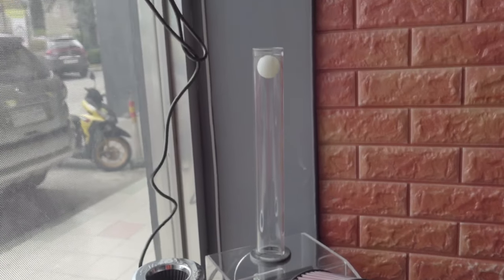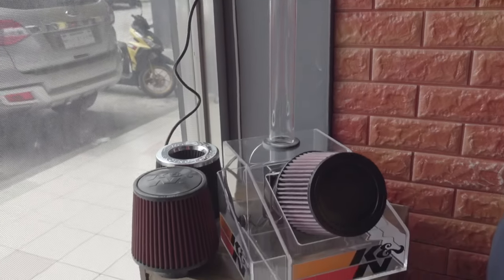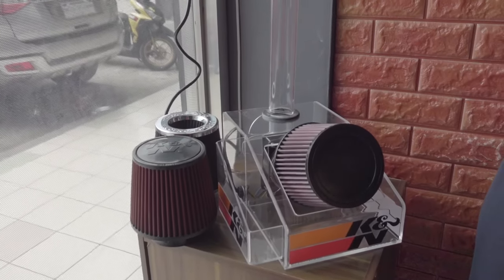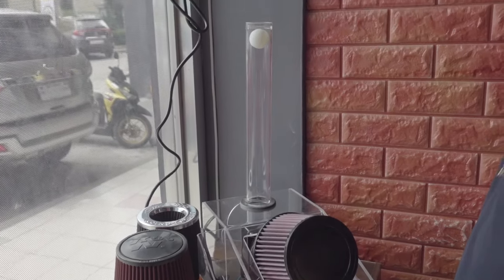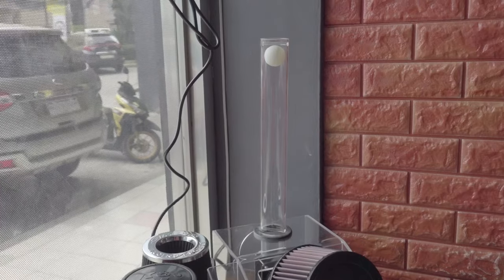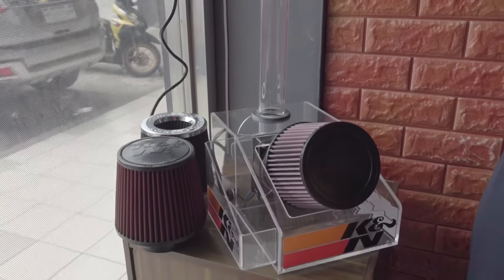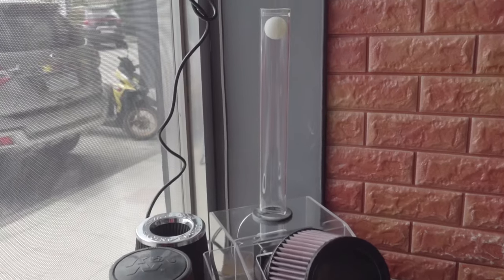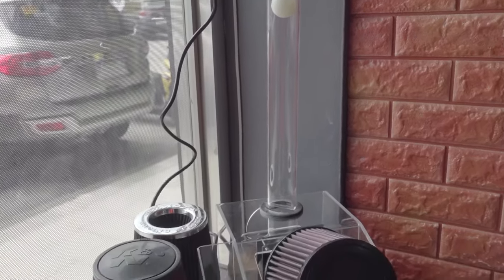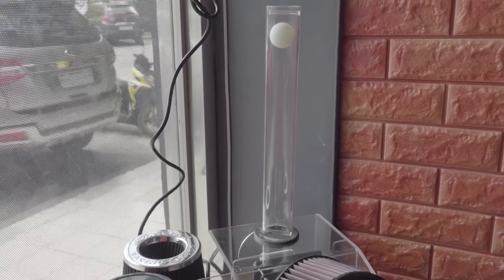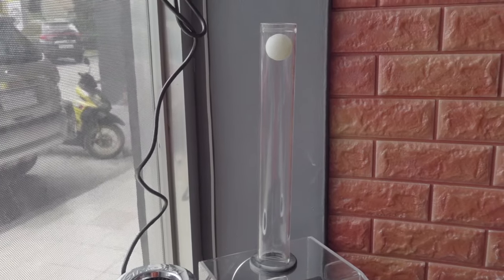Alright, again, the original Canon filter proved supreme. As you can see, the ball is really hovering on top of the tube, which means it promotes better airflow.